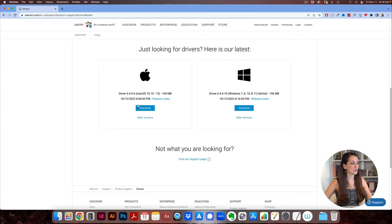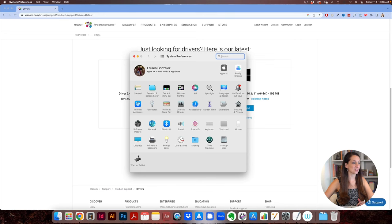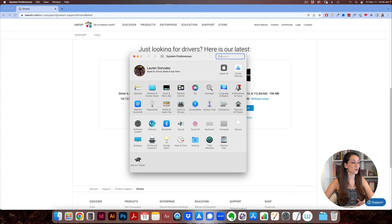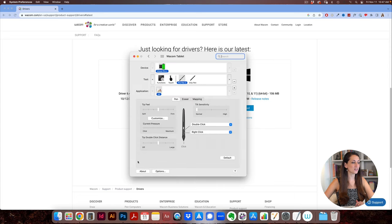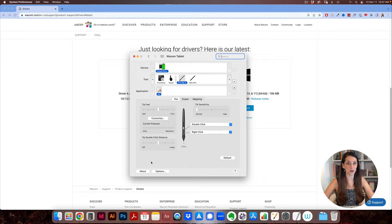If you're using an Apple you just click download here, if you're using a PC you download there, and after you've done that you're going to go to your system preferences and you will see a little icon here called Wacom Tablet. So you're going to click on that and this is where you're going to be setting up the different settings to make it work best for you.